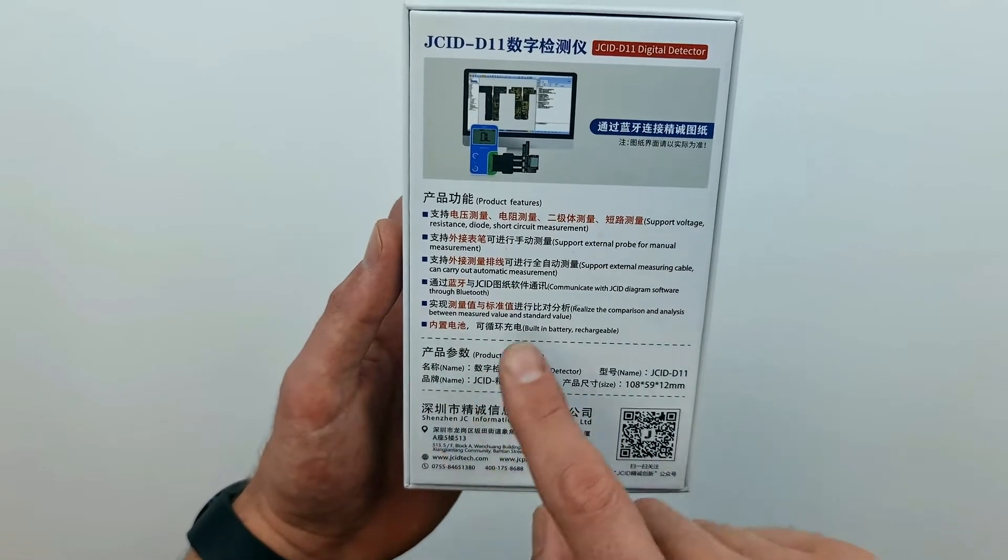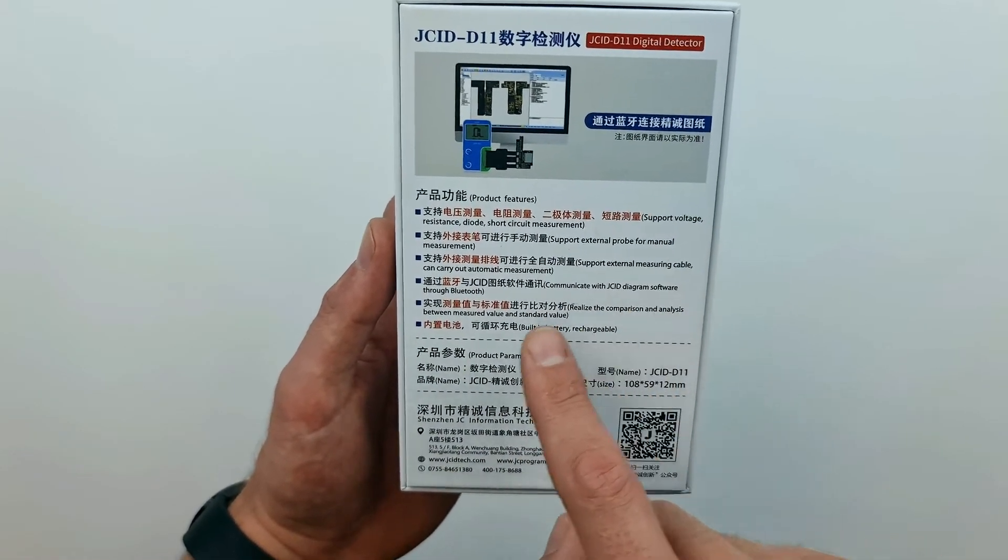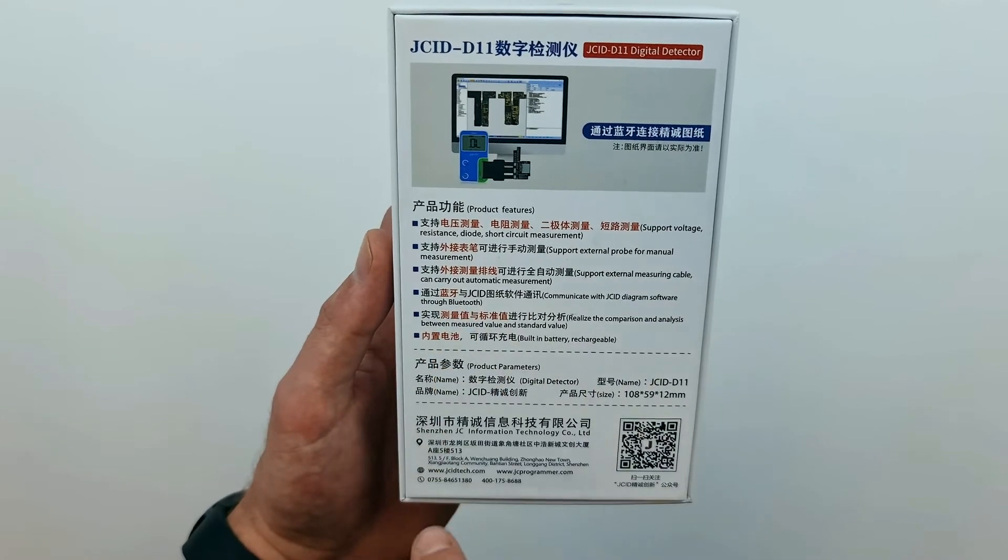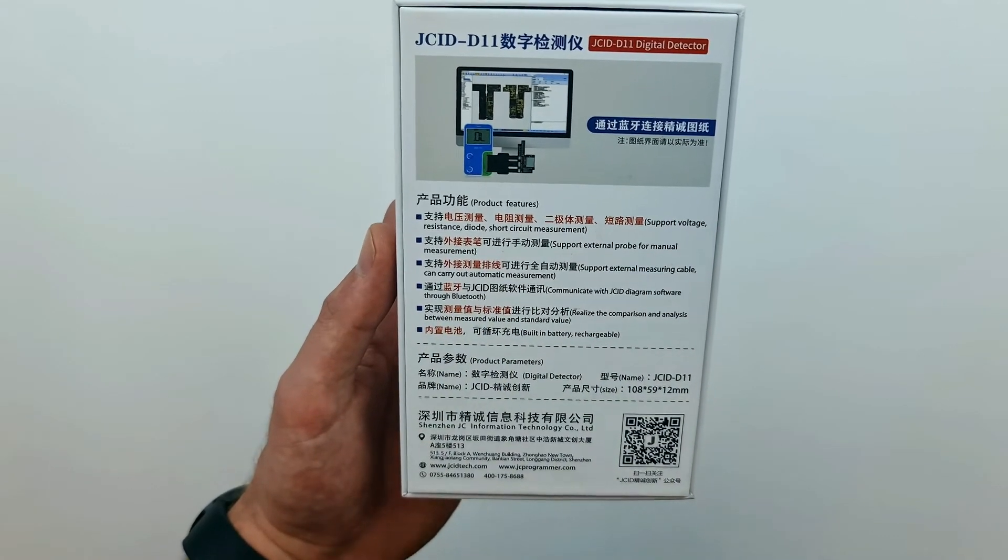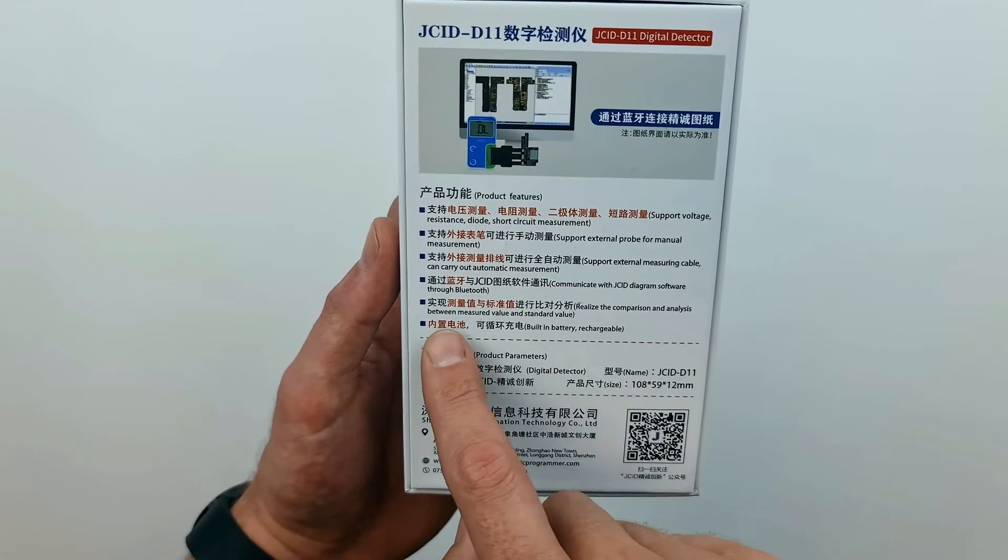The device is entirely wireless, so you're not bound to cables. However, for automatic measurement you need a JCID Intelligent Drawing software license.